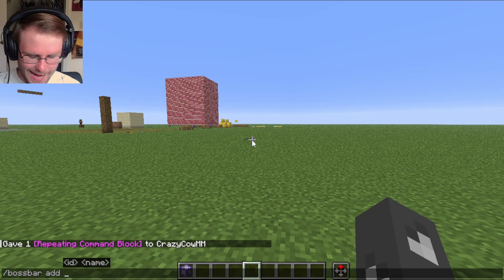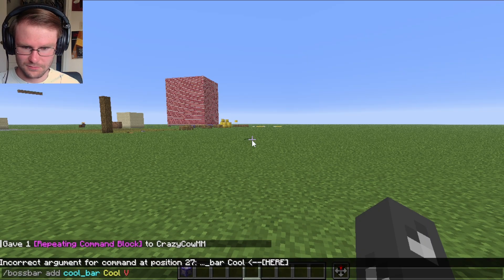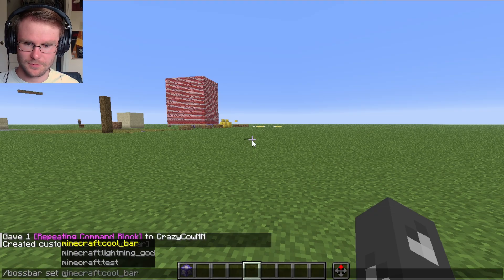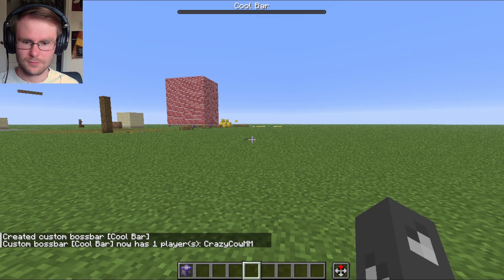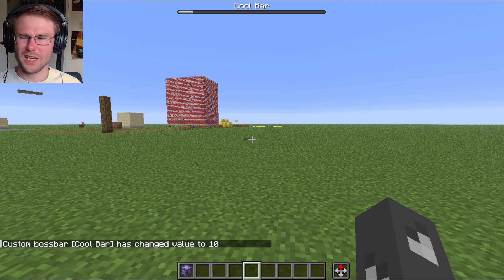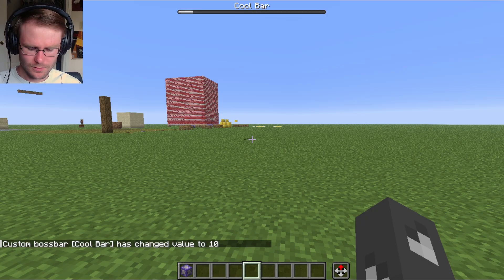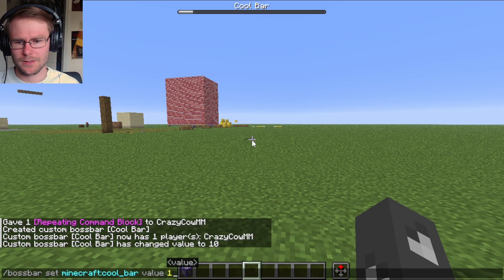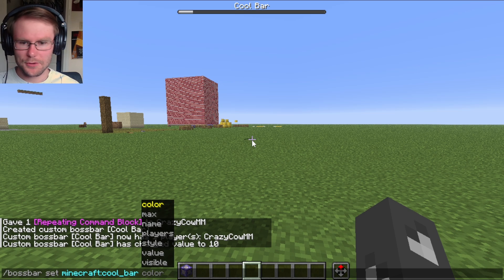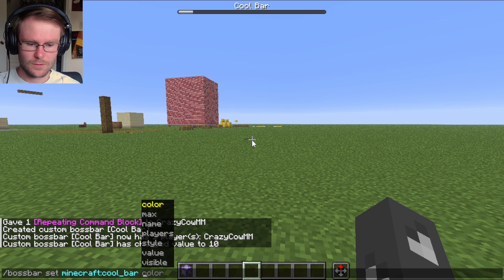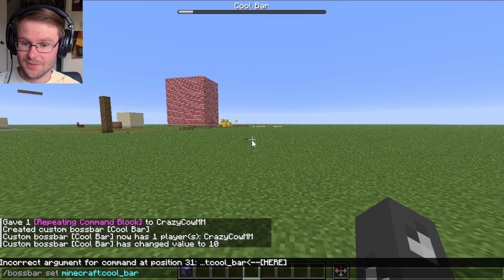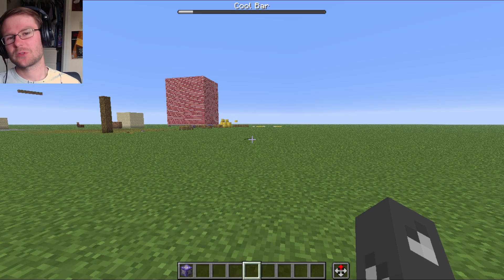You can add boss bars, you can set them to display for players, and you can set their values with the command — but you can't connect them to anything. There's no way in this command to say this boss bar should be equal to the health of this entity, or this boss bar should be equal to this score. And that's because it's in a different command. How wonderful is that?